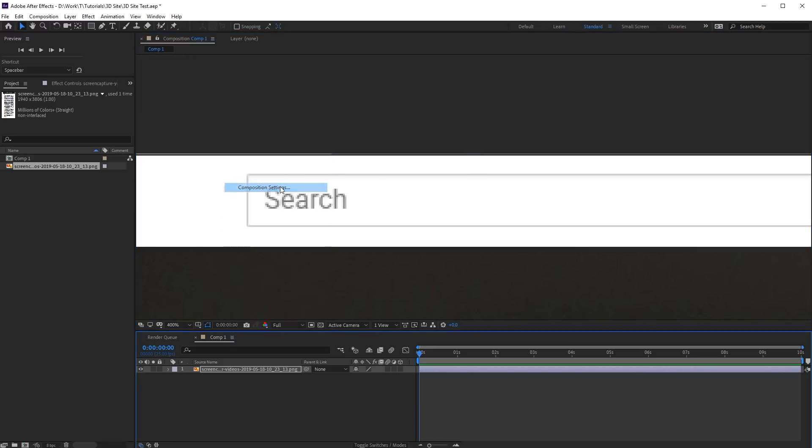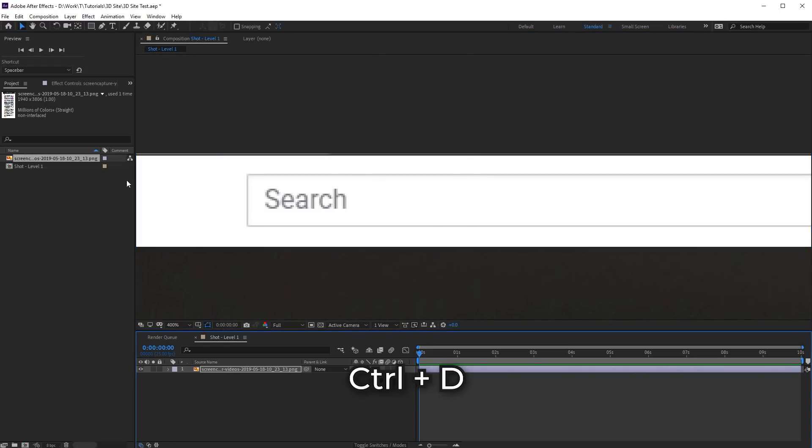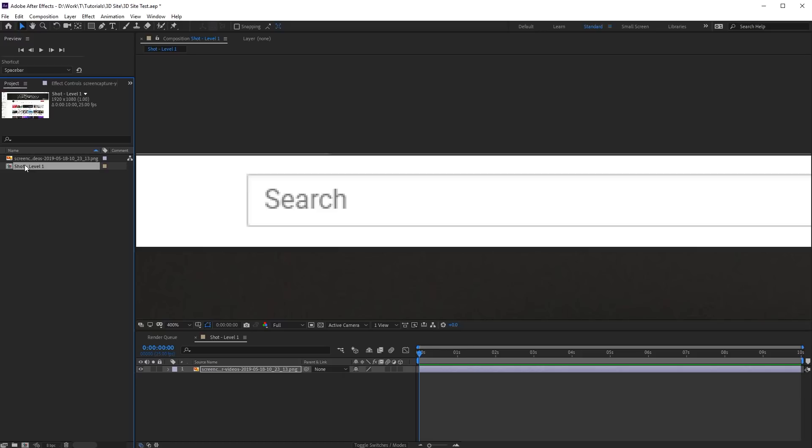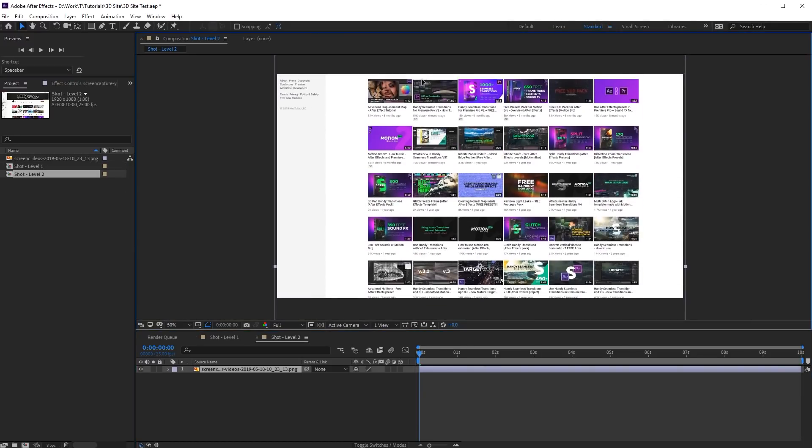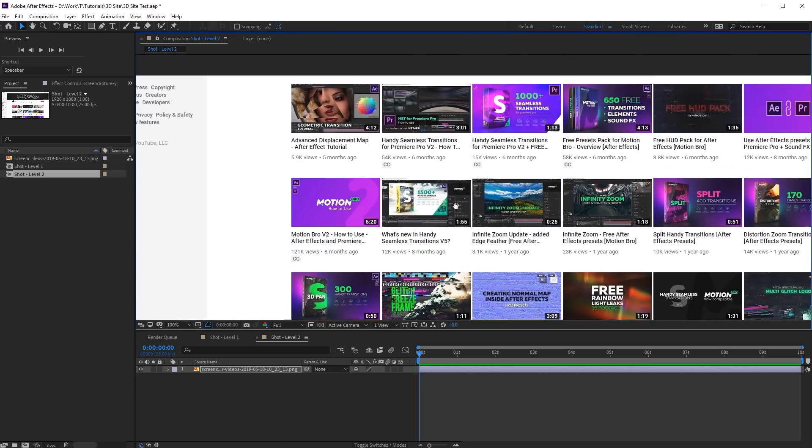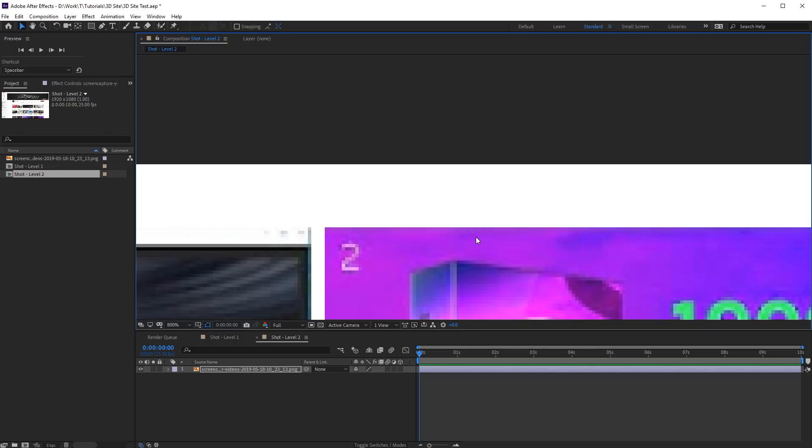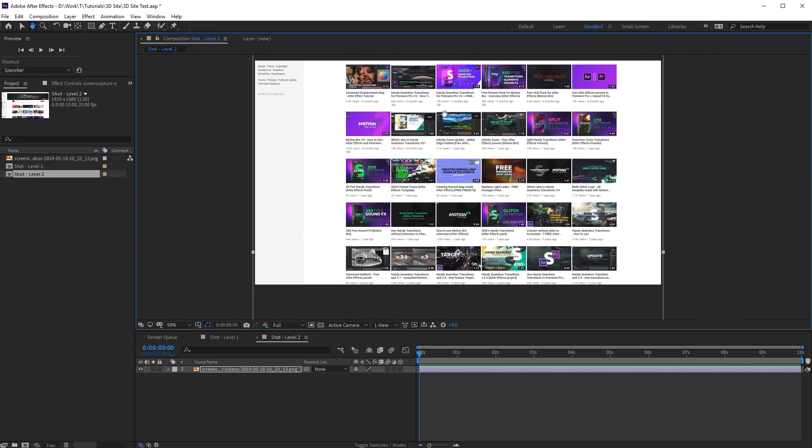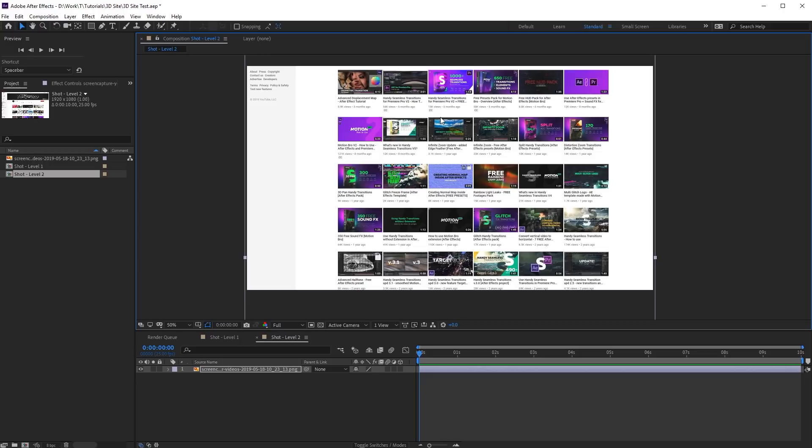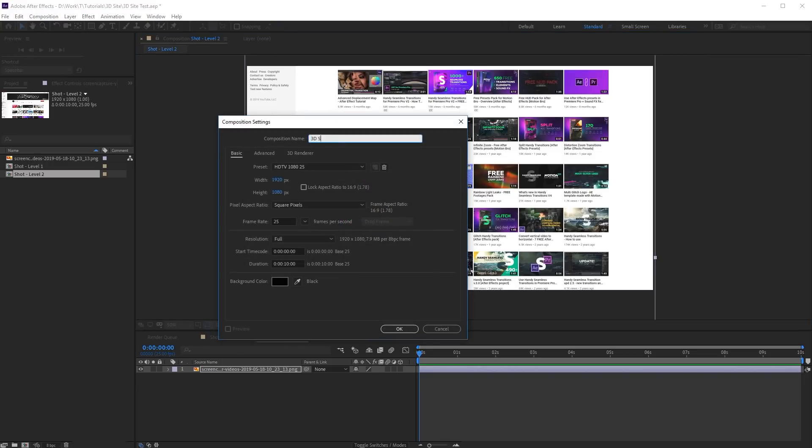Call this composition Shot Level 1. Duplicate this composition and place the screenshot so that the second half of the site was fitted in the composition. The more site levels you want to show, the more similar compositions will be required. Now create main comp of the project.